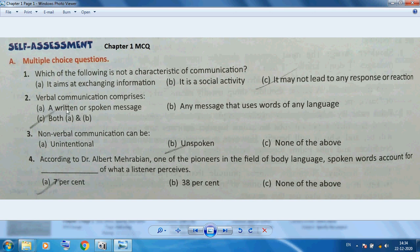Verbal communication comprises written or spoken messages — any message that uses words. In non-verbal communication, messages can be unspoken, without speech. According to Dr. Albert Mehrabian, a pioneer in the field of body language, spoken words account for only 7% of what a listener perceives.